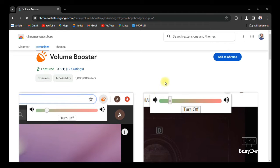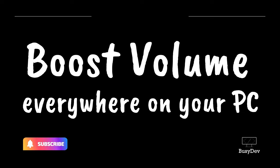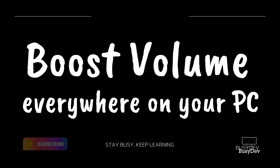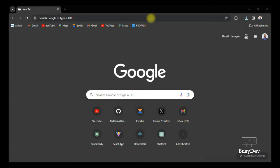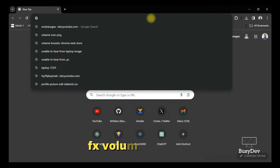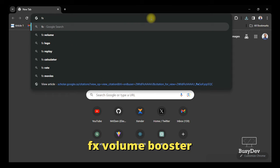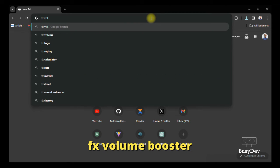Sometimes you don't want to boost volume just on Chrome — you also want to boost the volume all over your PC, including your video player apps like VLC or PotPlayer. Come along as we learn how to boost volume across your entire PC. Open your browser and type in 'FX Volume Booster'.